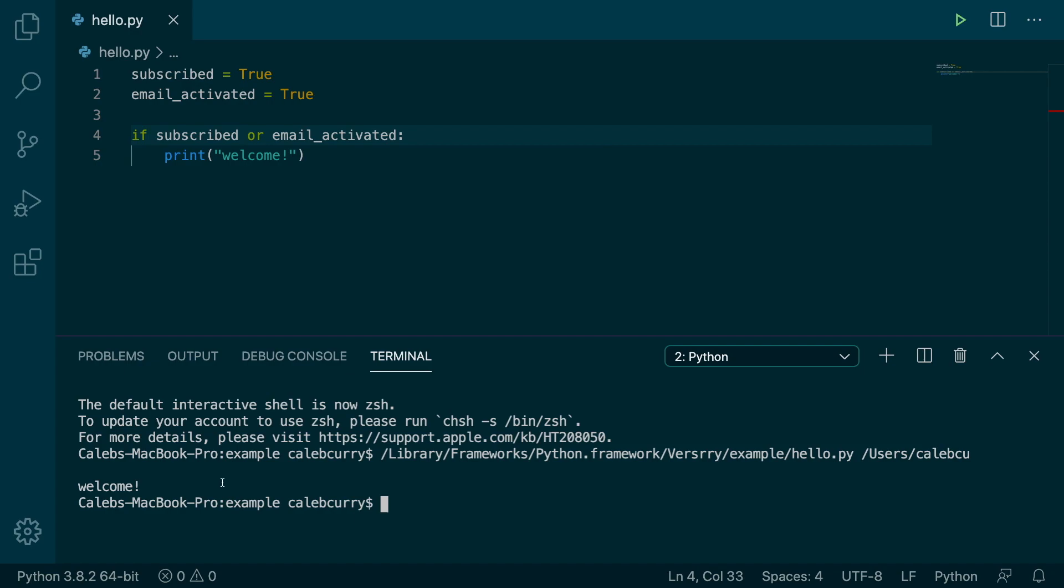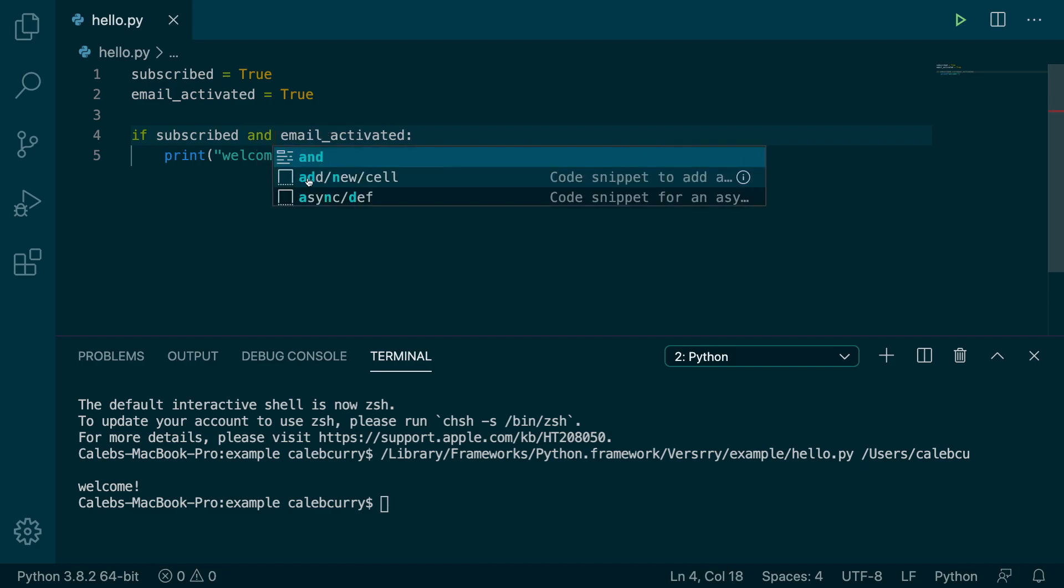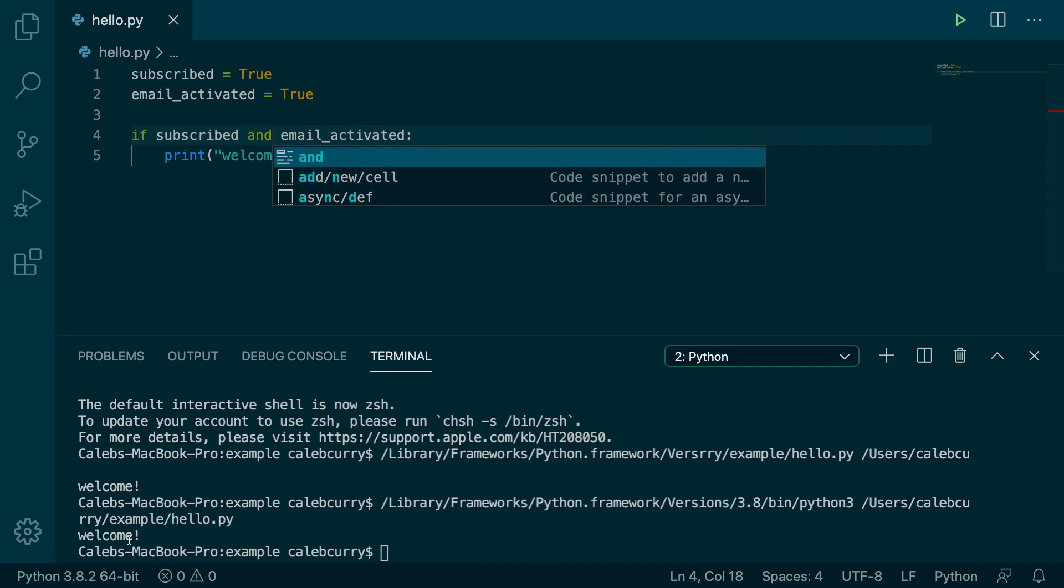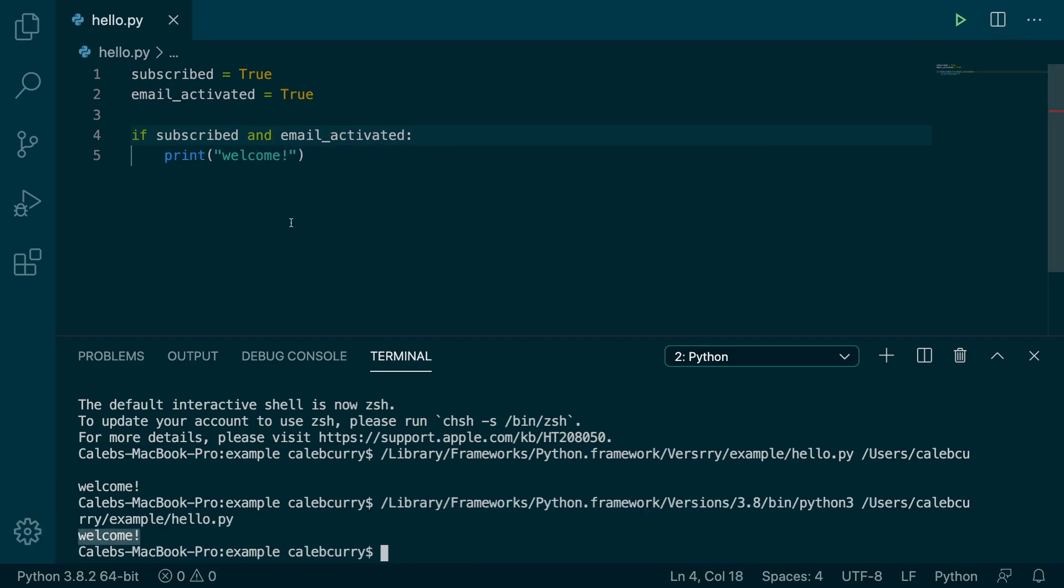When it comes to the AND operator though, they both have to be true, otherwise it will not run. So if we switch it to AND, it will still run because they are currently both true.